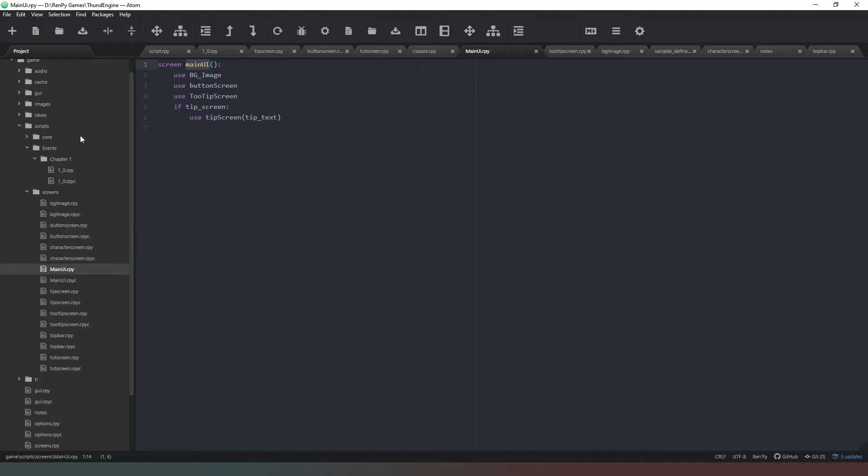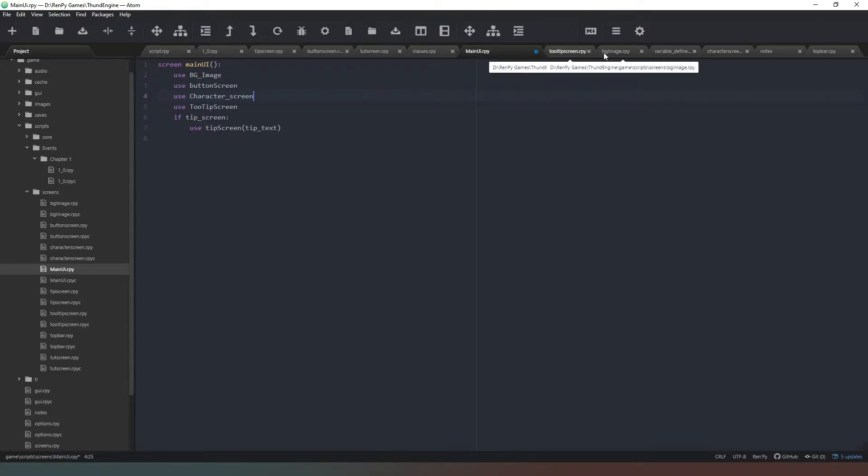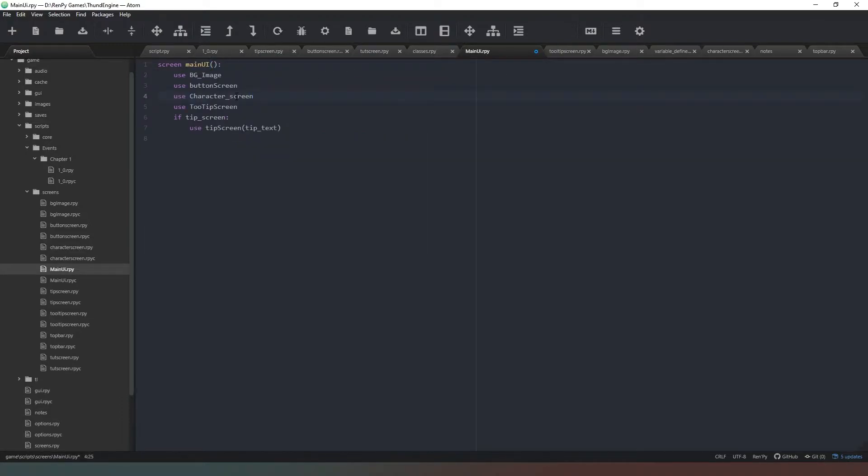When we come back into our main ui.rpy file, what we now need to do is make some changes. We've got a button screen and we want our characters to appear just above that, so we're going to say character_screen. We're just going to check that we've spelled that correctly by going into our character screen, double click, Ctrl+C and then Ctrl+V.